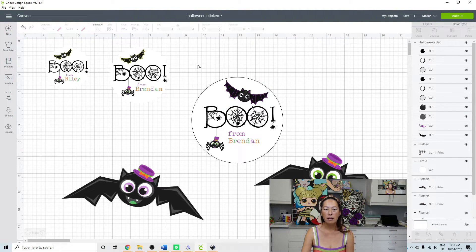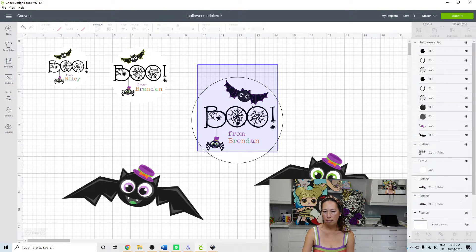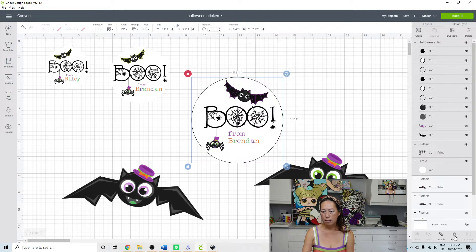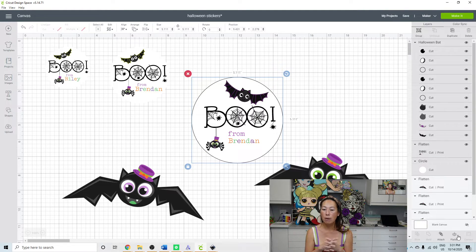I think that looks good. So let's grab all of this and flatten. So it becomes one piece.